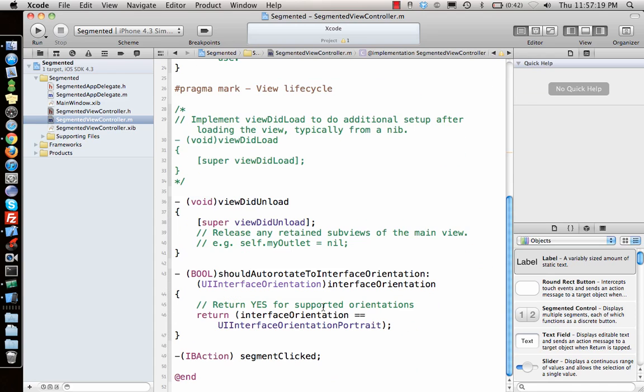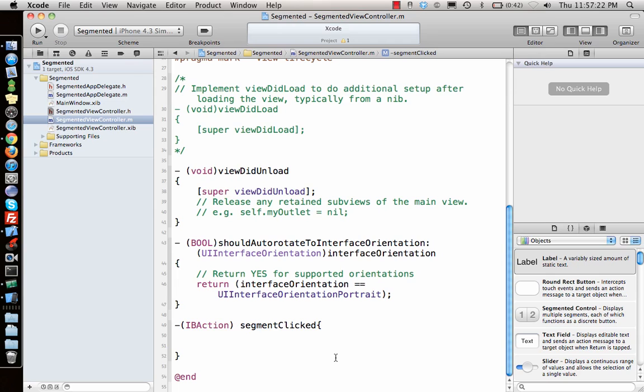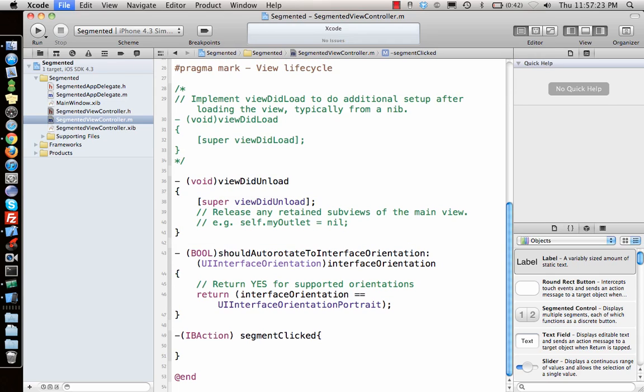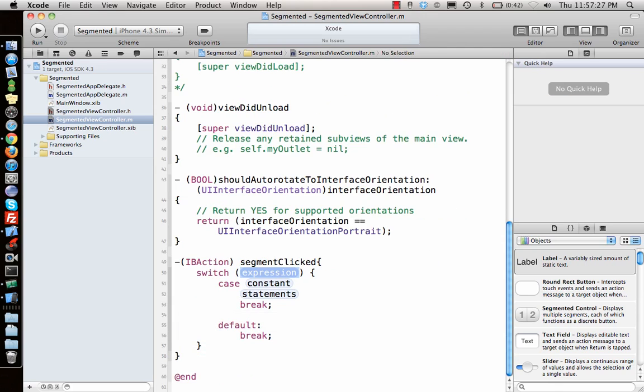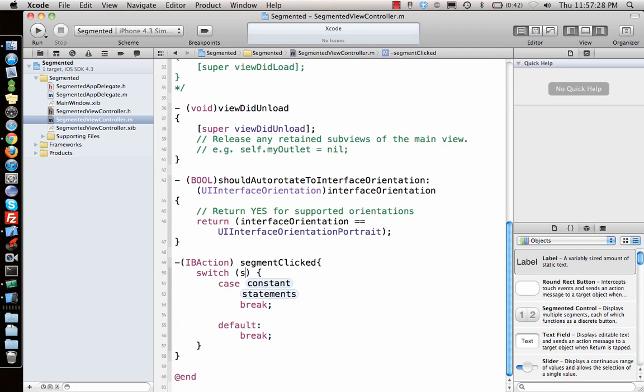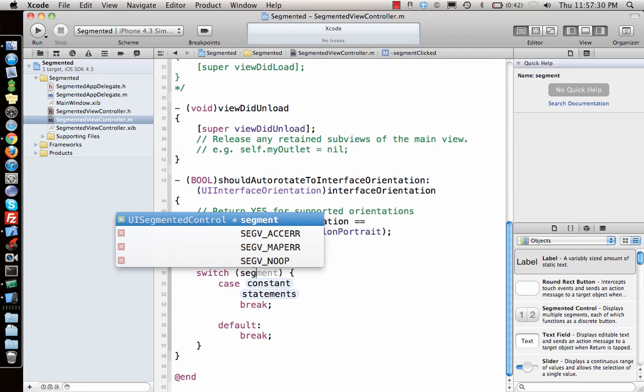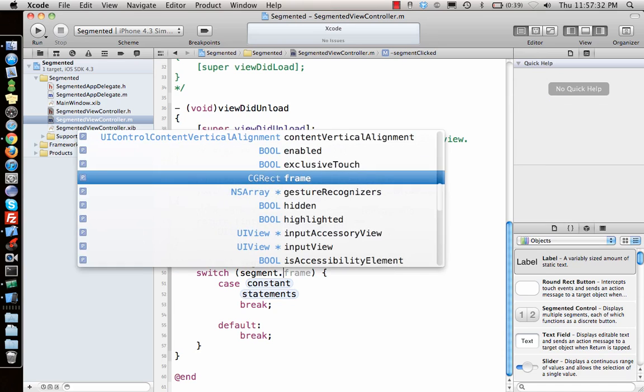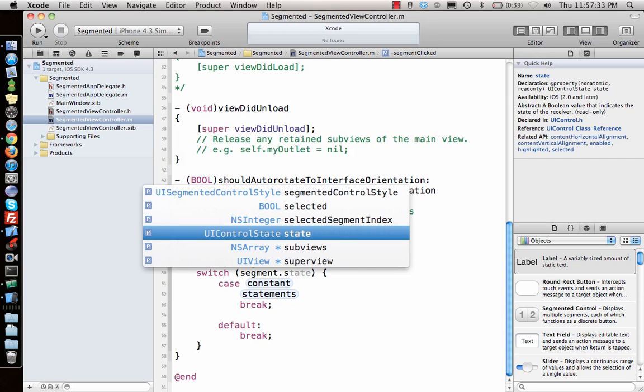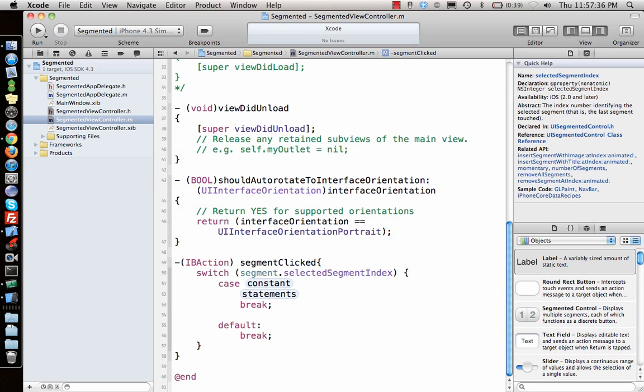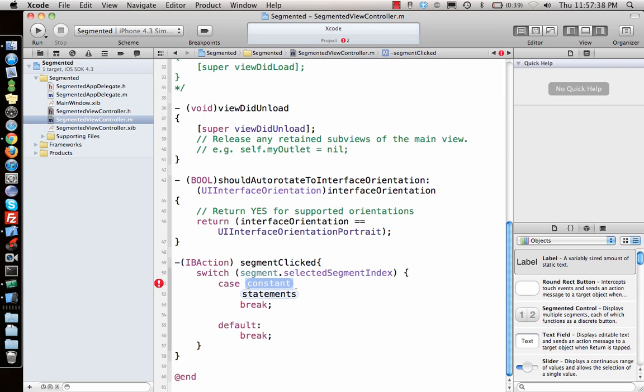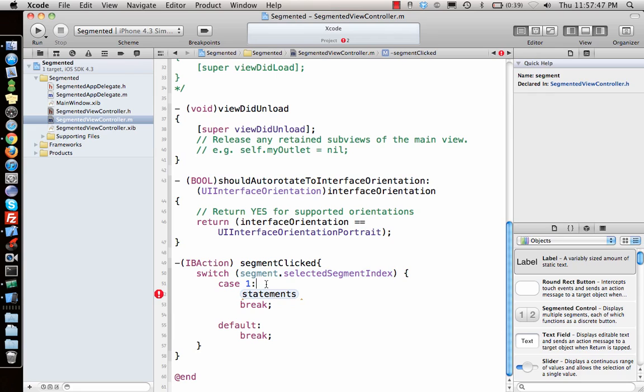When you click on any one of the sections, let's say switch segment dot selected segment index. So depending on which one is selected, which statement or switch, whatever is the value, it calls that particular case. So let's say case one, what should happen is label dot text equal to one, okay.